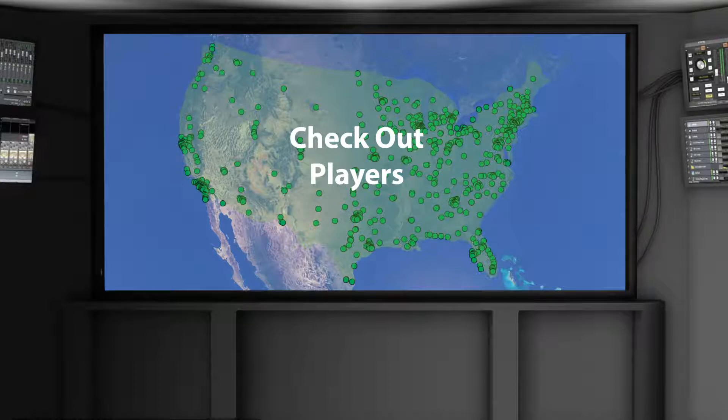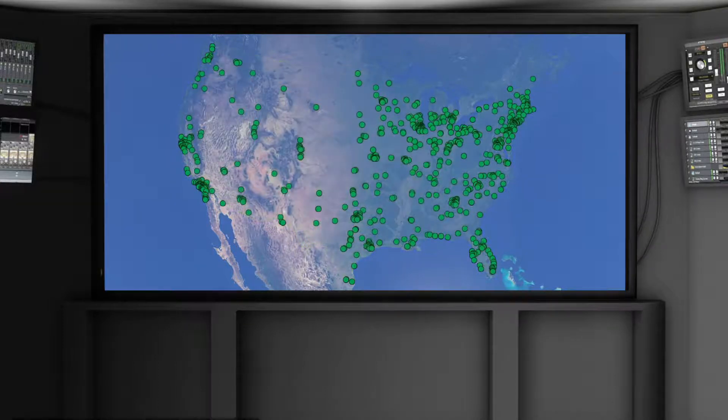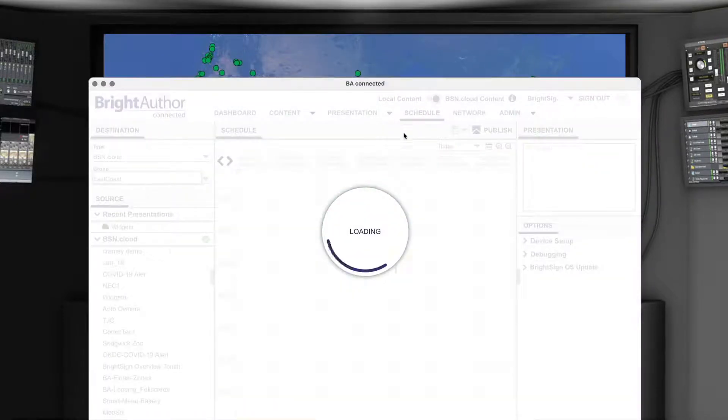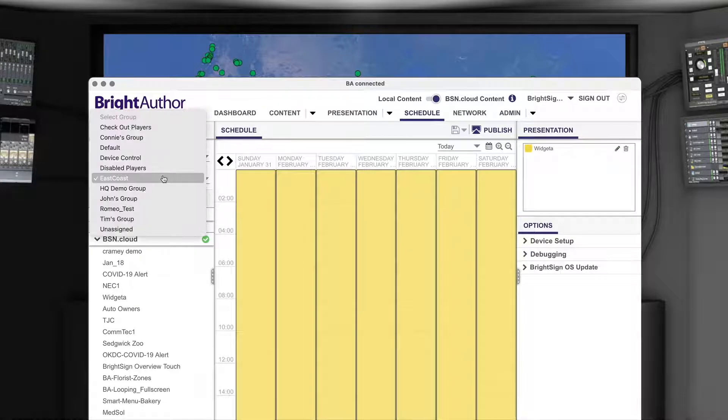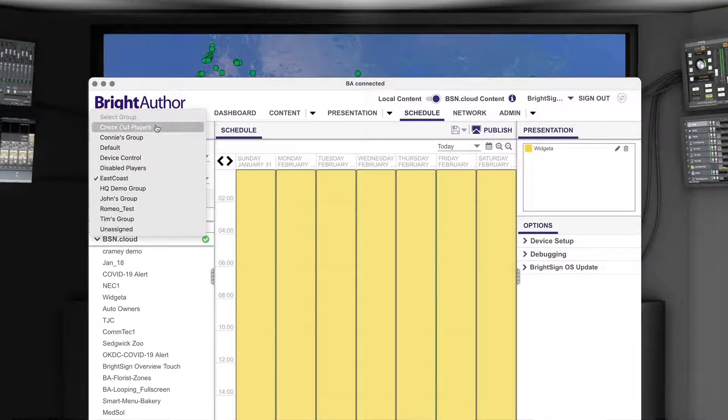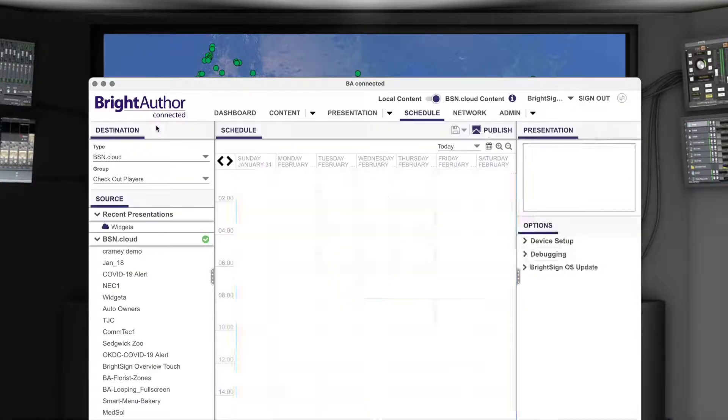Then, you only have to publish your presentation once to reach each and every one of them so that they all play the same content.